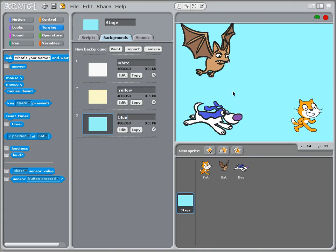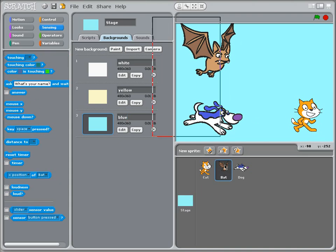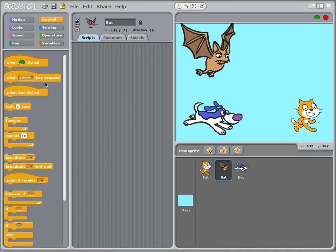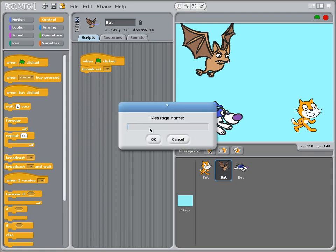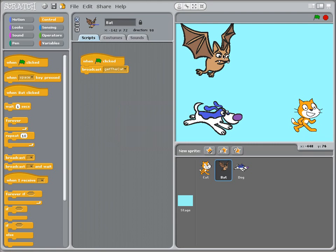So I've got three backgrounds and three sprites — there's going to be a lot happening here. The first thing is we're going to use the bat to control the activity of the dog. When the flag is clicked, the bat is going to broadcast a message — an instruction for the dog called 'get the cat.' The dog won't understand the words; I'm just using them so I can keep track of what the message is for.